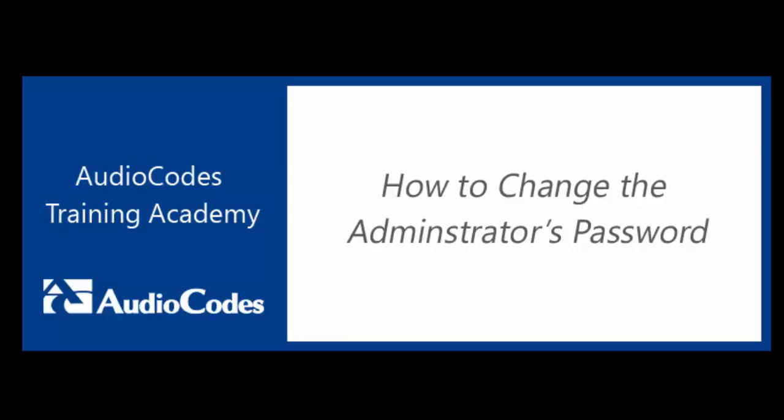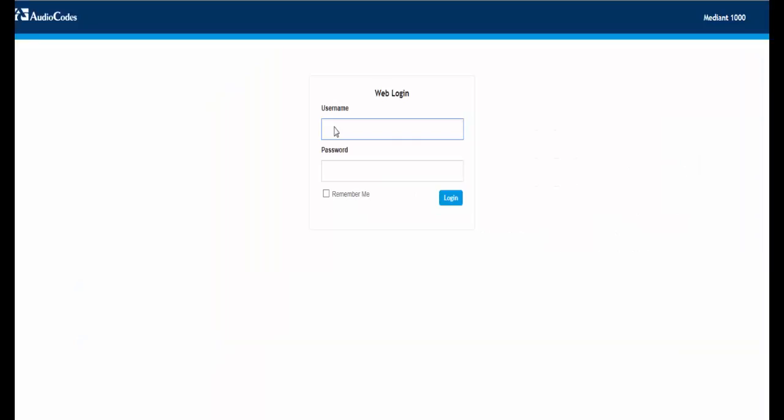Welcome to AudioCodes Training Academy. This video shows you how to change the device's administrator password. Let's start by logging in to the device.